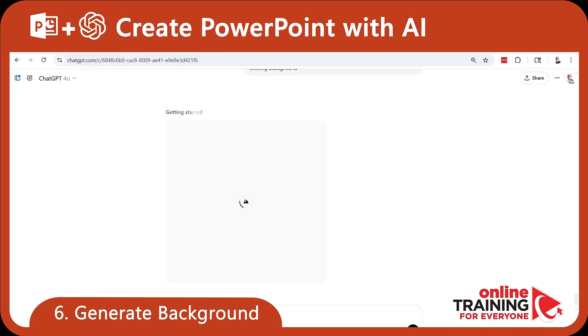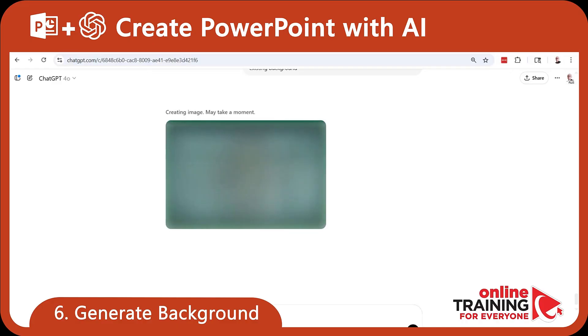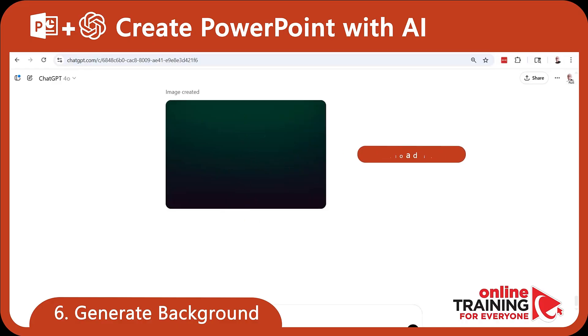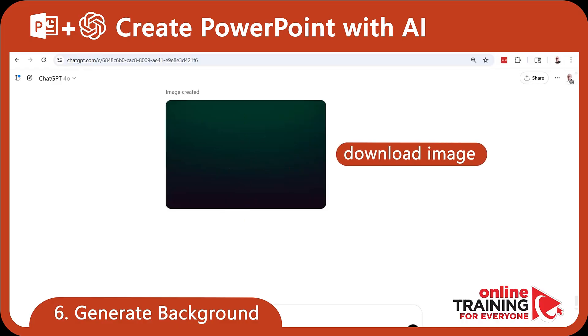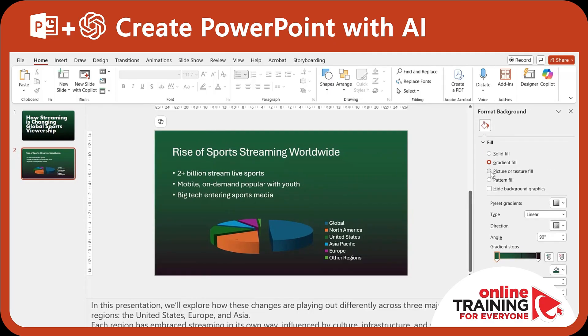We can even generate a new background for a PowerPoint slide. We can download the image and use it to change the background in PowerPoint.